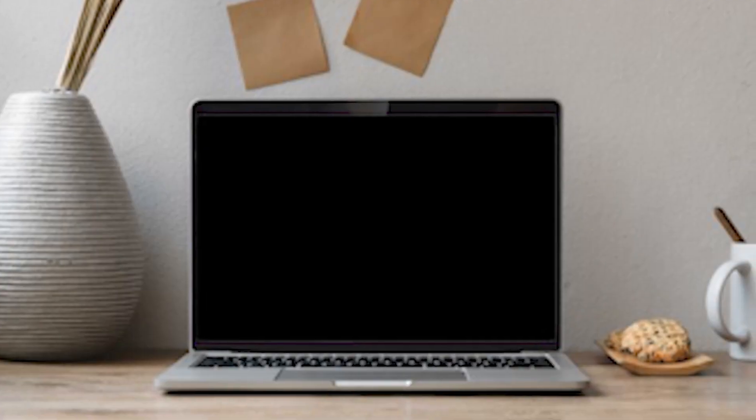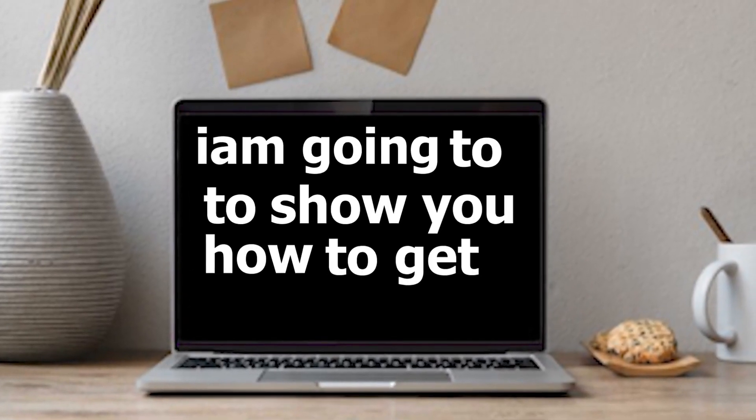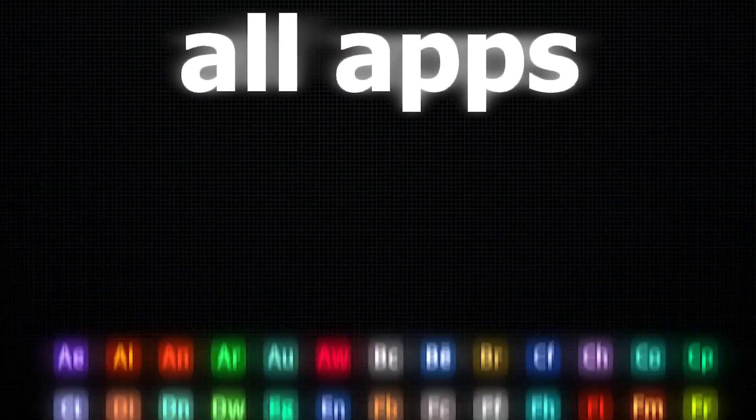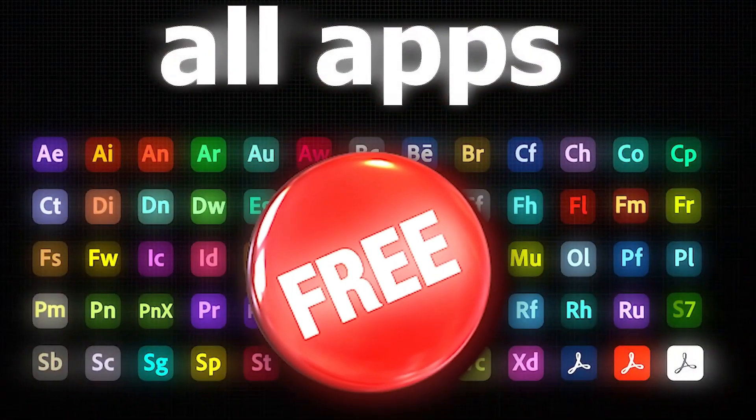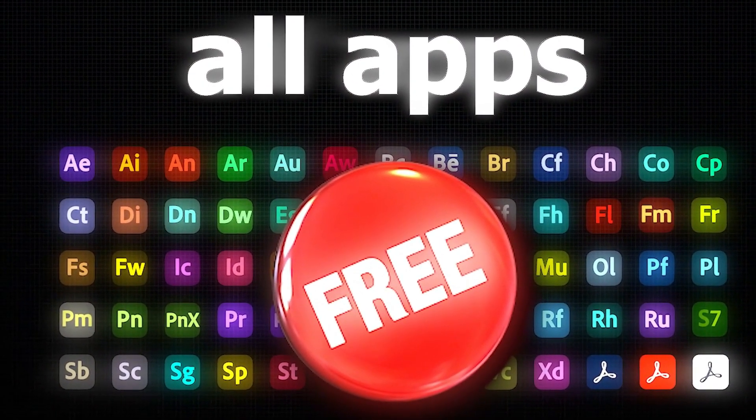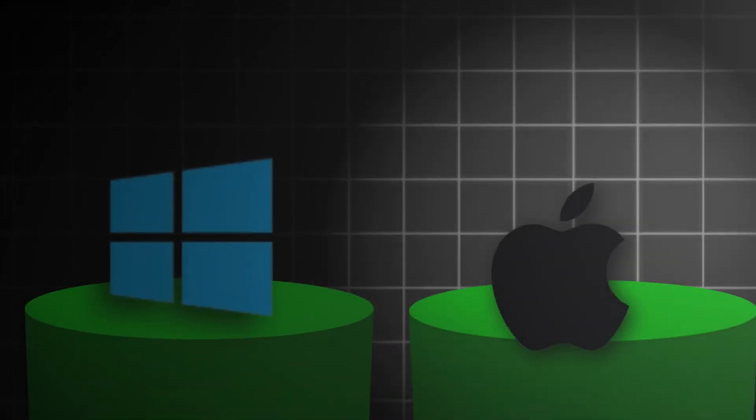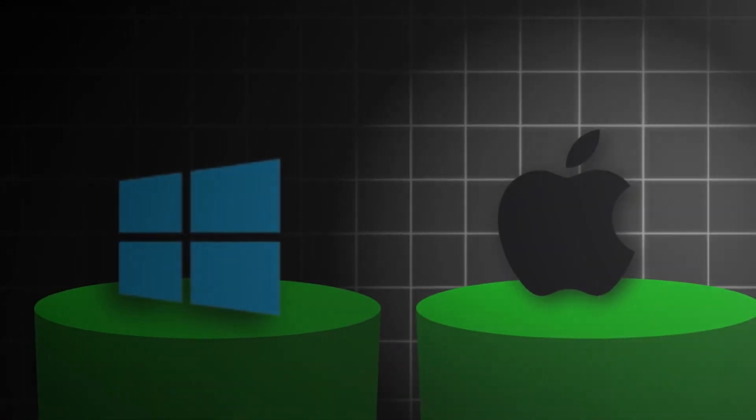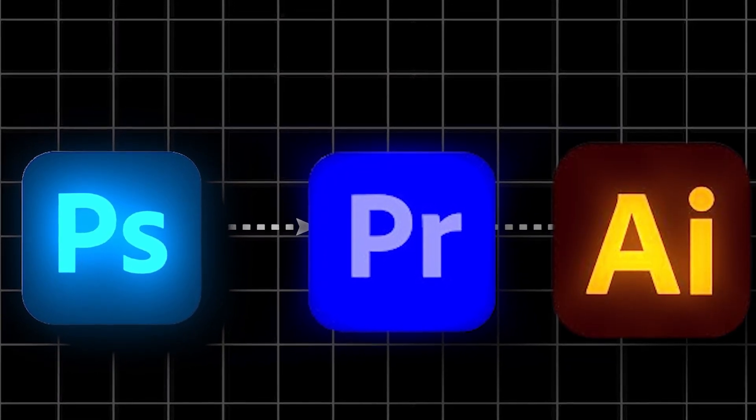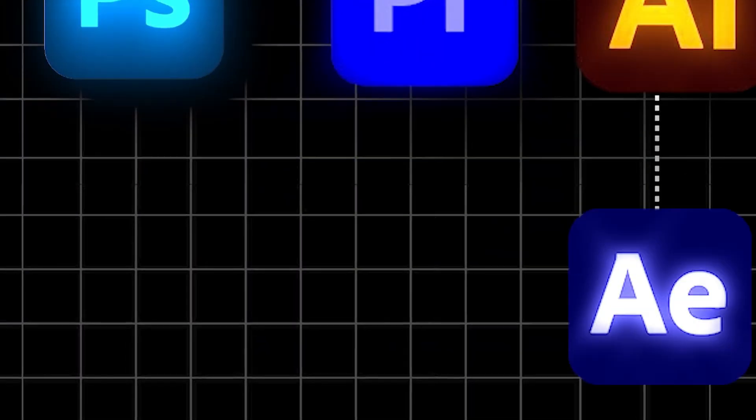Hey guys, in this video, I'm going to show you how to get Adobe Creative Cloud with all apps for free. This method works for everyone, whether you're on Windows or Mac, and you'll be able to access Photoshop, Premiere Pro, Illustrator, After Effects, and more without paying.